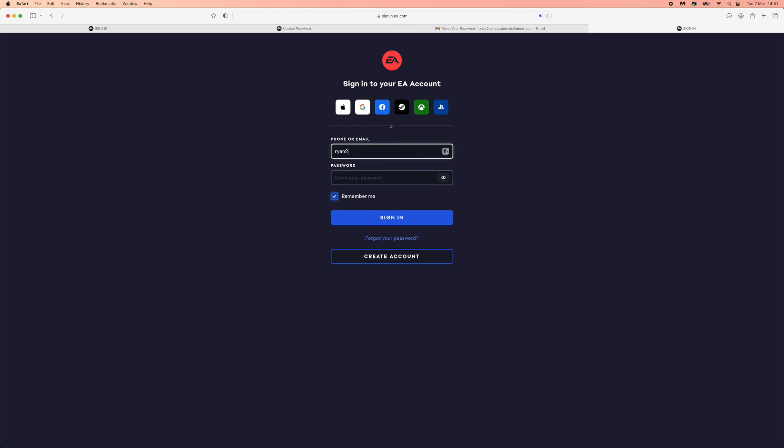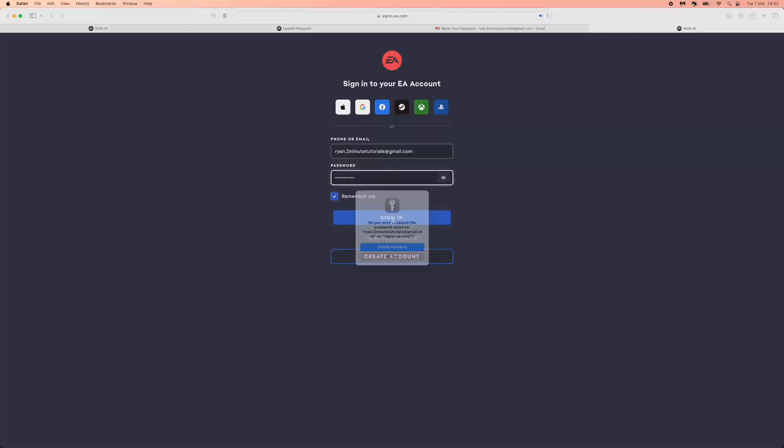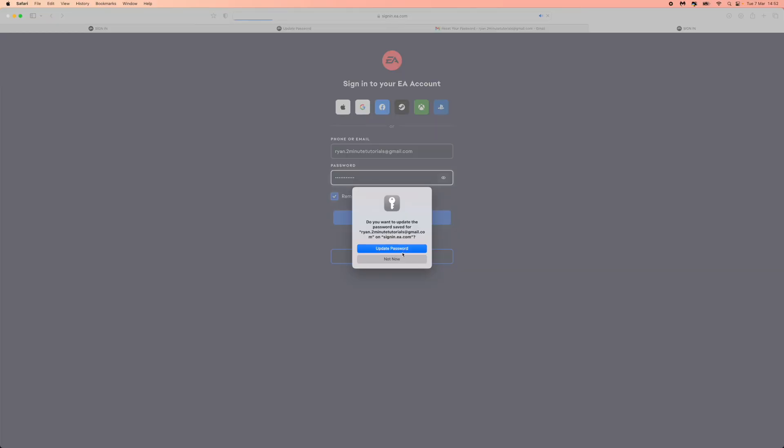I'll just enter in my email address. I've entered in my new details now, and let's just see if we can now sign in to our account. I'll click on sign in and let's see what happens.